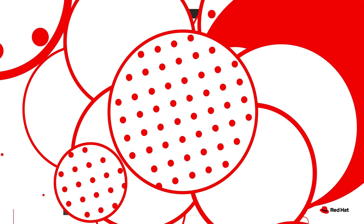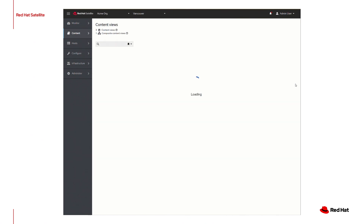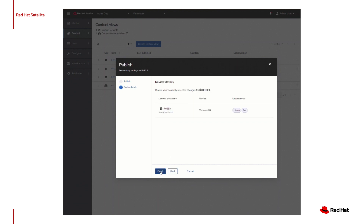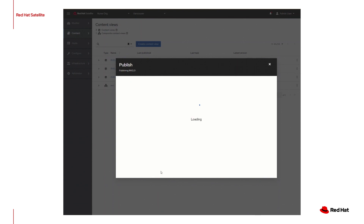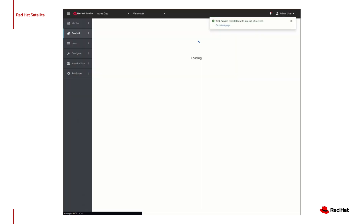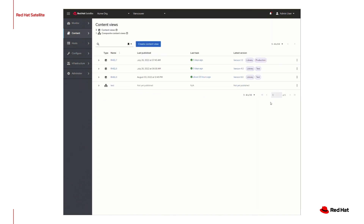Here's the new content view publication workflow. We've improved the information available in the content view menu, and now content view promotion is bundled into the publishing workflow. The intention of these changes is to make content available with less confusion.